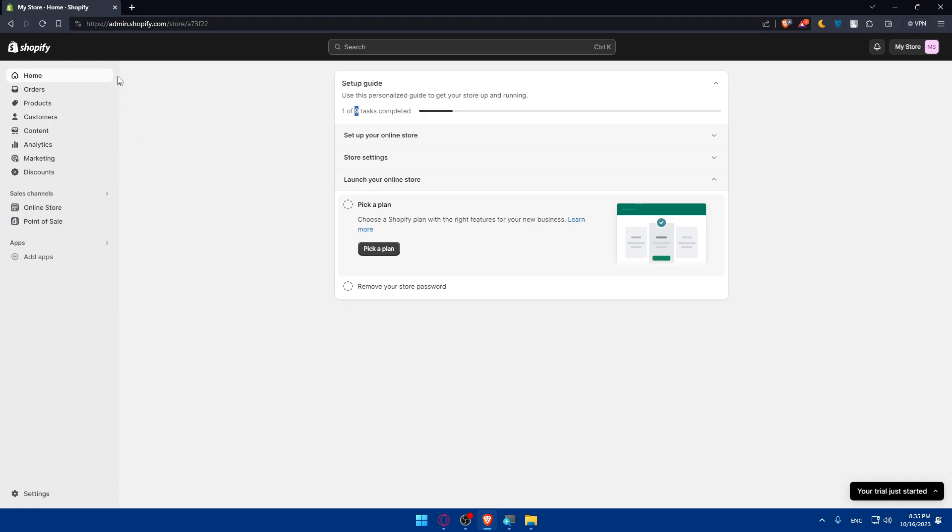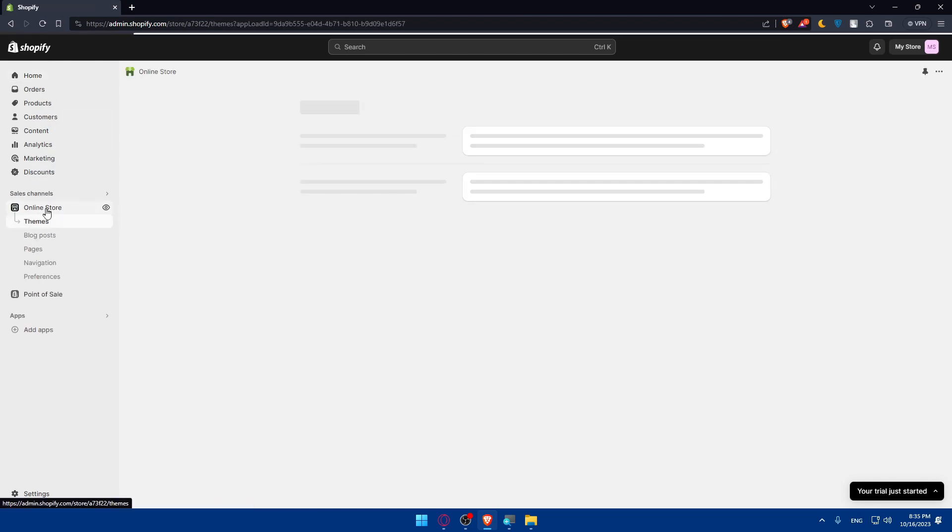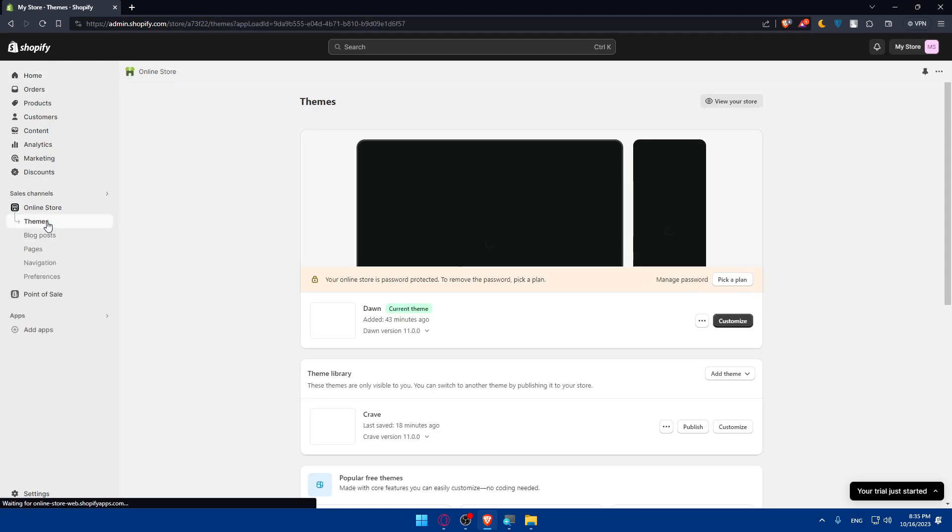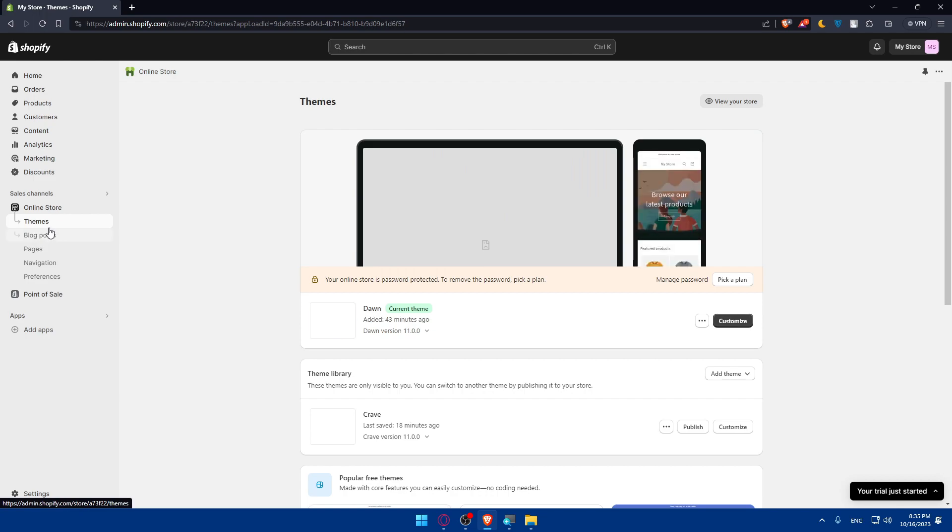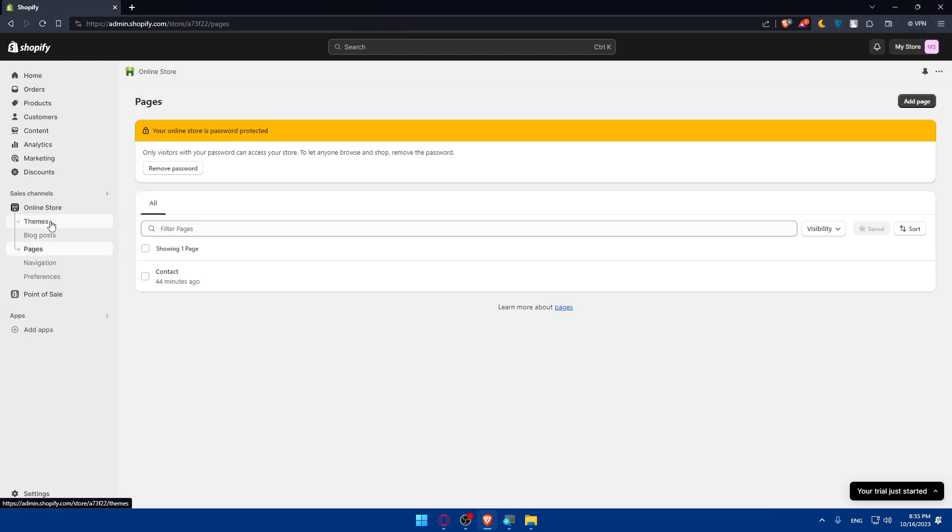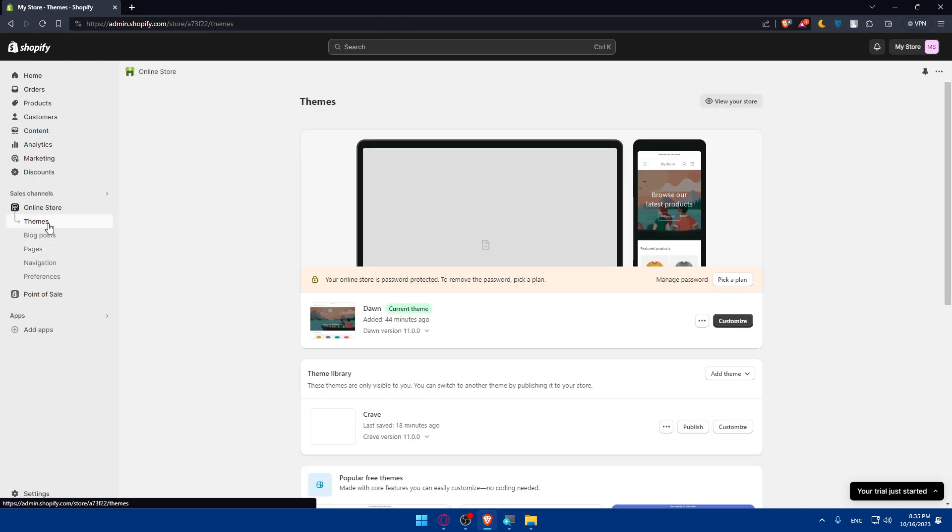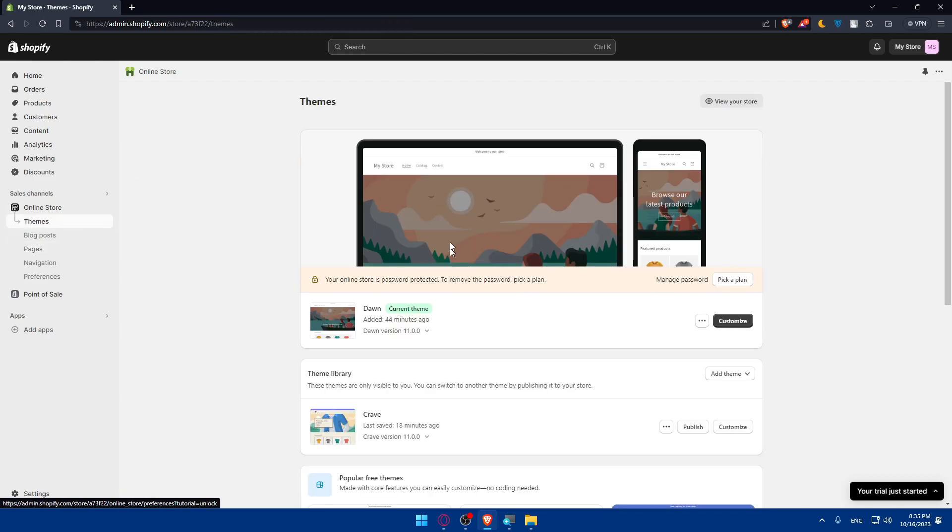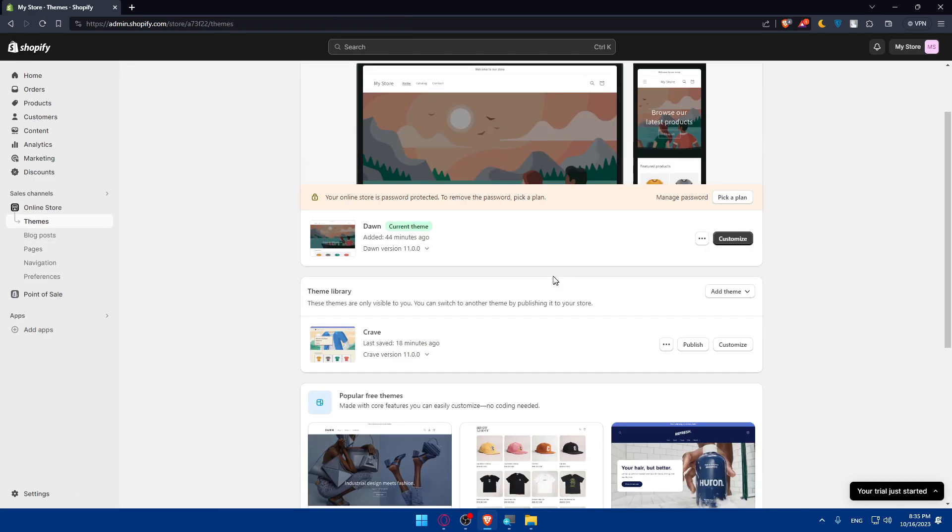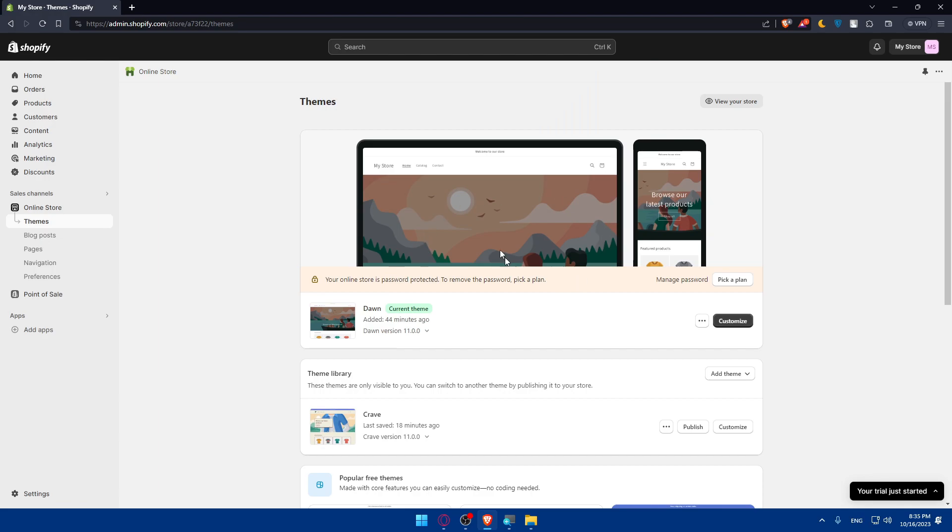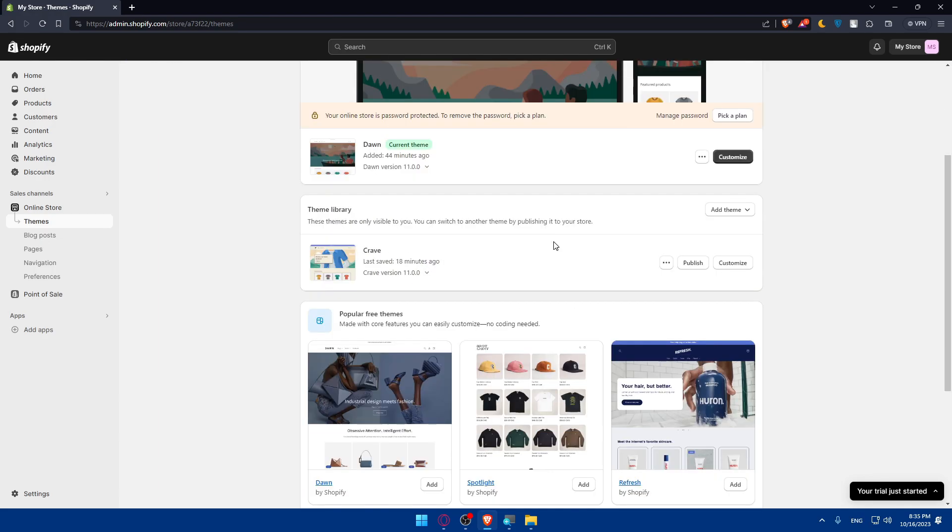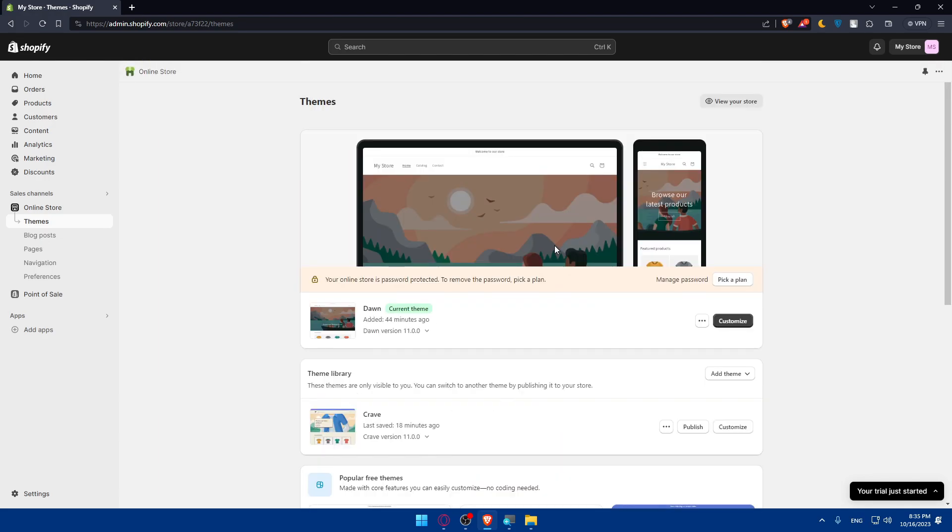Once you are here, go to the left panel and click on online store. Once you click on it you will be taken right away to the themes page. If you are not there make sure to click on themes and you will find yourself on the themes page.